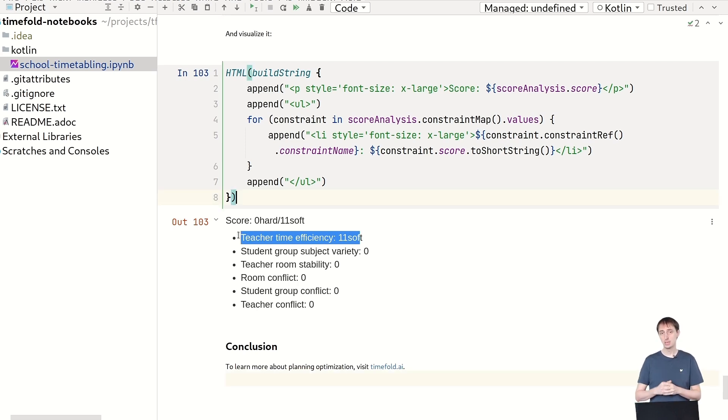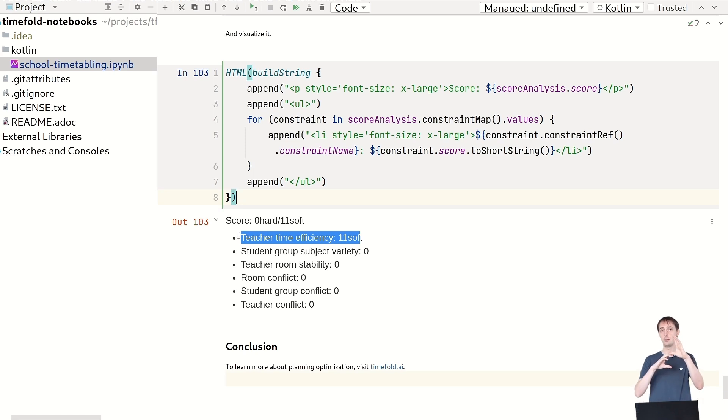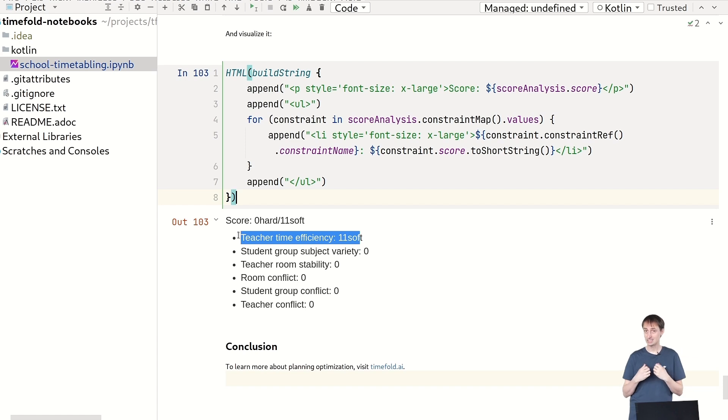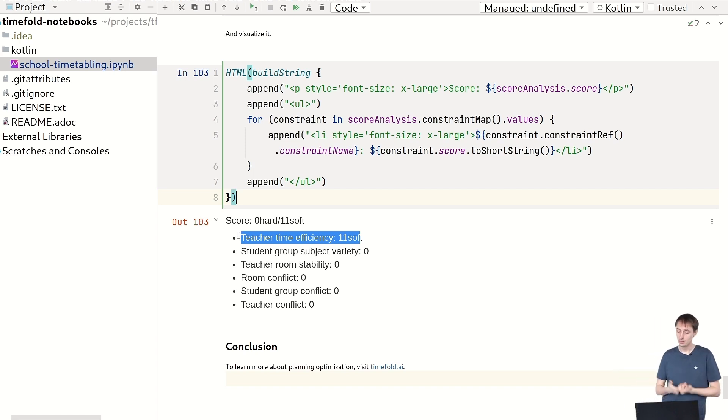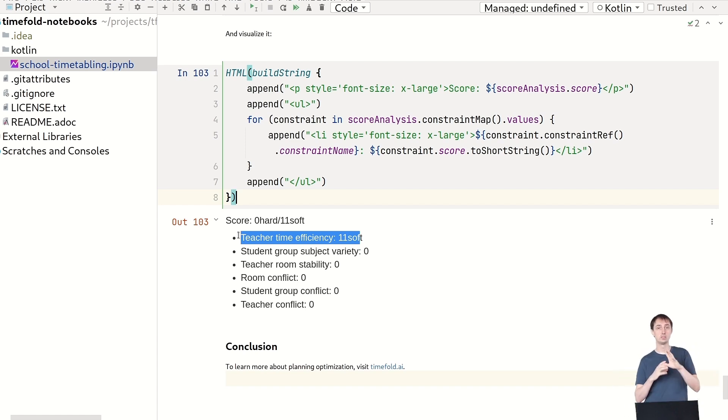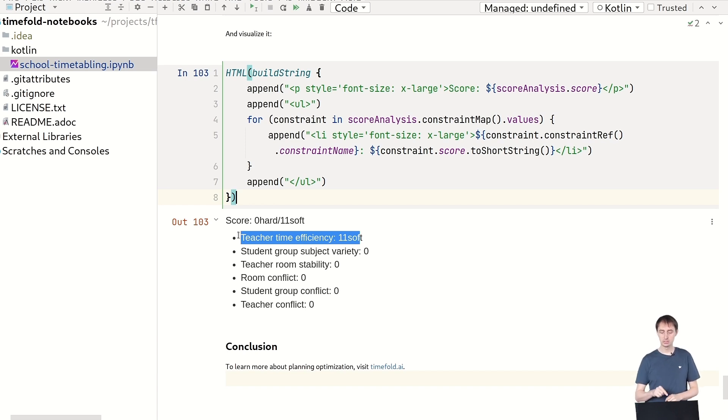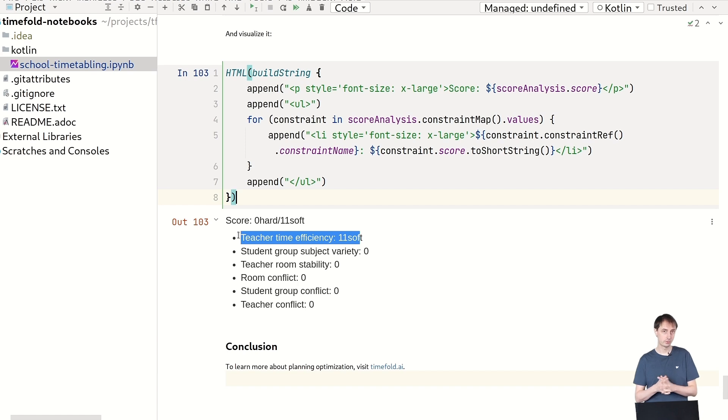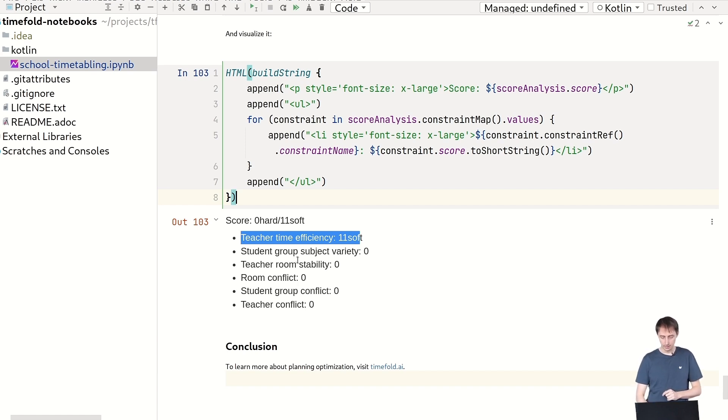But you can see we break that down and says there's 11 soft are actually all coming from a single constraint, the teacher time efficiency constraint. That's a constraint that makes sure when you have two lessons for the same teacher that are back to back, that we get some points, we actually get a reward. And as you can see, 11 times, timefold solver was able to do that. I can even go further and break those down to figure out which particular teachers are involved or get those good benefits. But that's out of scope today.